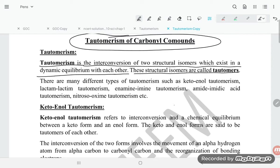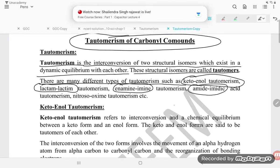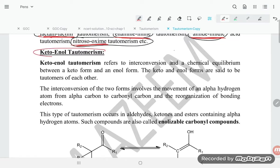There are many different types of tautomerism, such as keto-enol tautomerism, lactam-lactim tautomerism, enamine-imine tautomerism, amide-imidic acid tautomerism, and nitroso-oxime tautomerism. Here we basically deal with keto-enol tautomerism and lactam-lactim tautomerism.